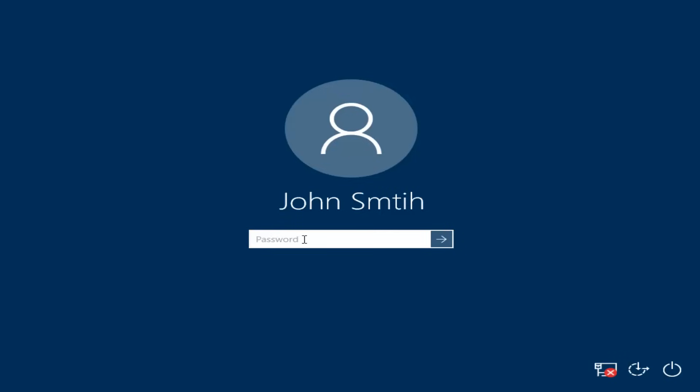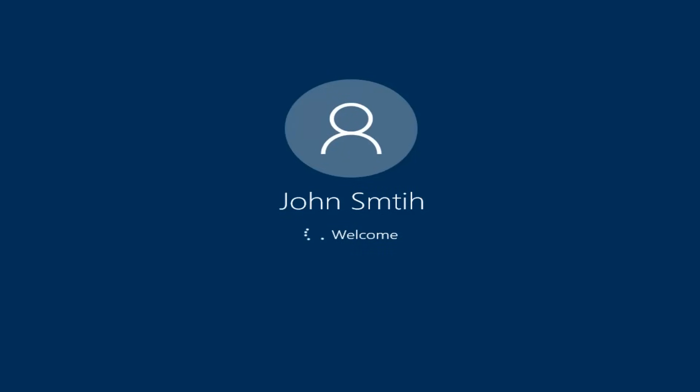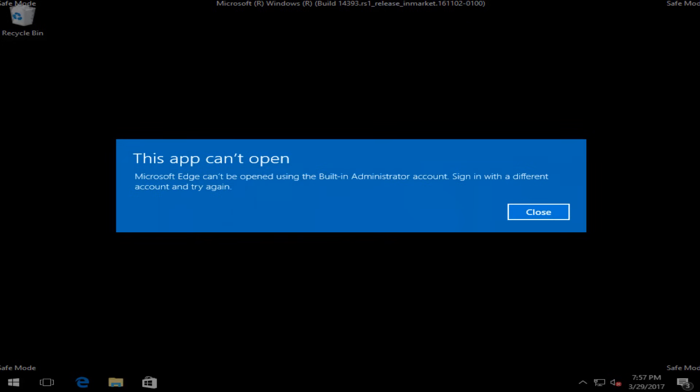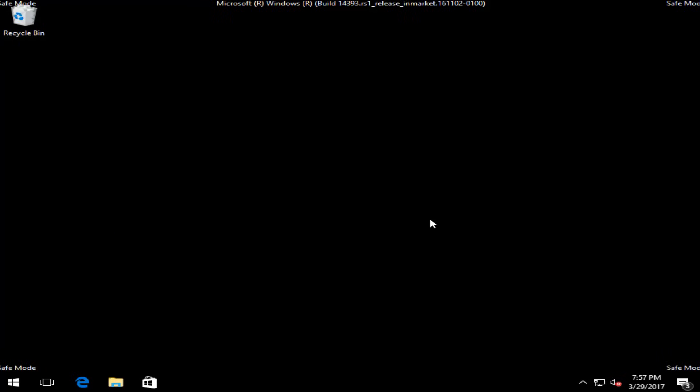Okay, so at this point I'm going to enter my password to log into Windows here.